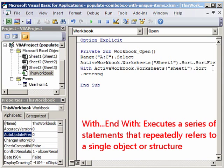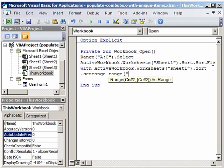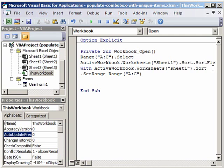You then don't need to write other things once you write with. So dot set range, range. Our range that we want to sort is A to C. We are not specifying A2 to C10 but we want the complete columns to be selected.